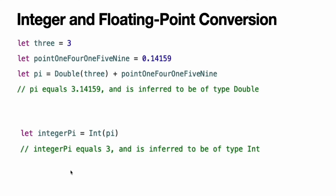Floating point to integer conversion must also be made explicit. An integer type can be initialized with a Double or Float value. Floating point values are always truncated when used to initialize a new integer value in this way. This means that 4.75 becomes 4 and negative 3.9 becomes negative 3.